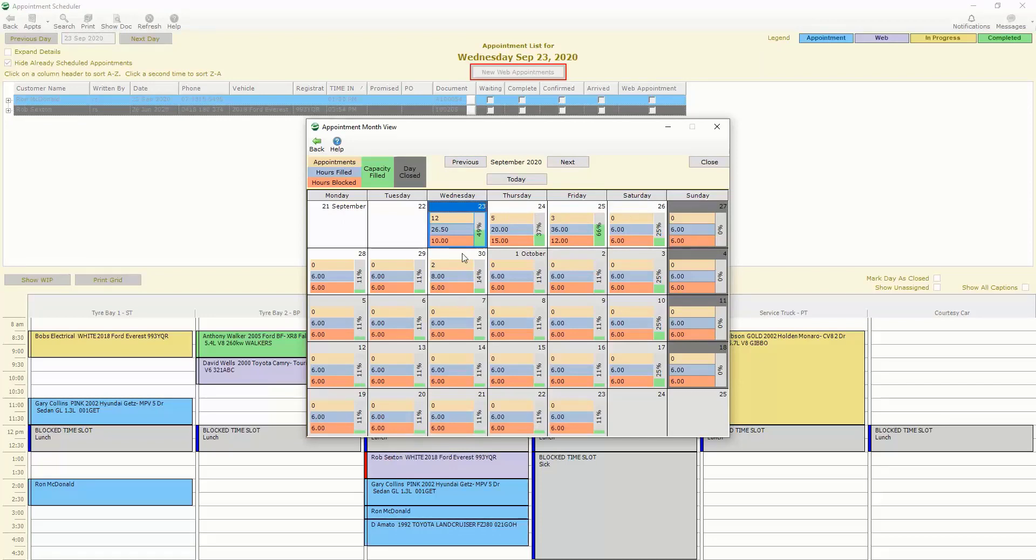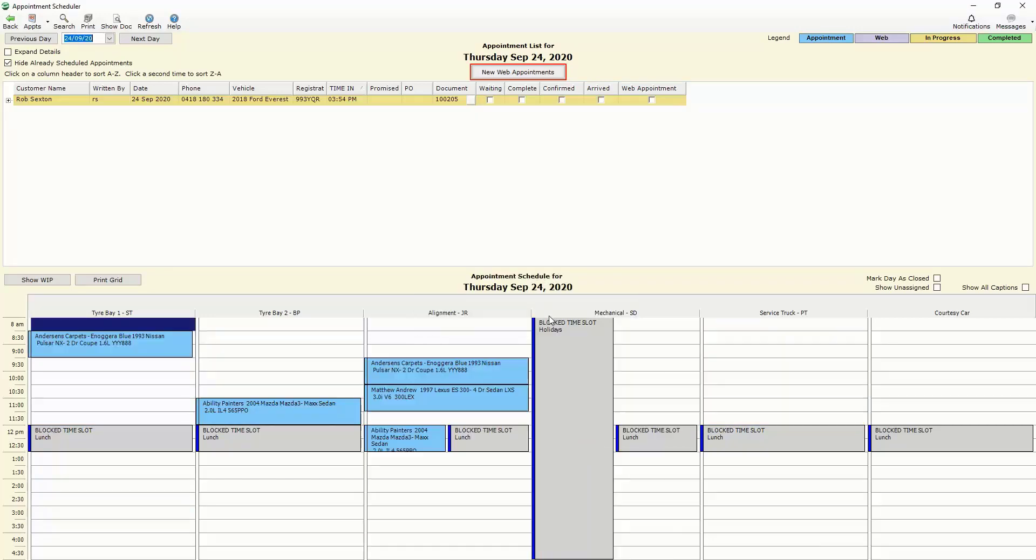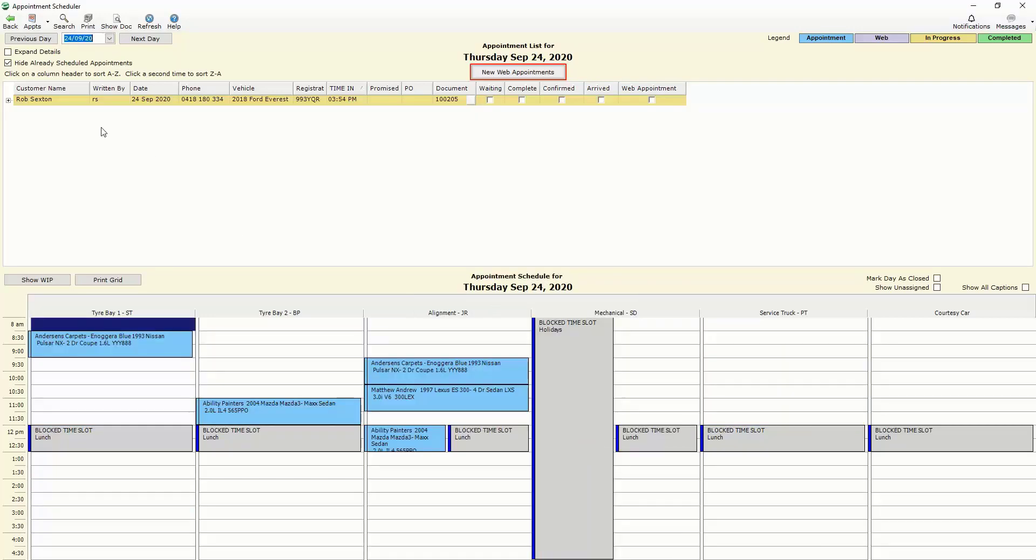Again we just choose a day by double clicking on it where it then prompts us to move that highlighted appointment to the date in which case we'll say yes and from there we're then able to assign it to the appropriate bays as we did in the previous appointment.